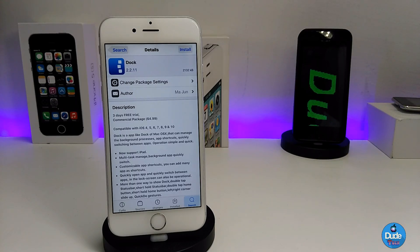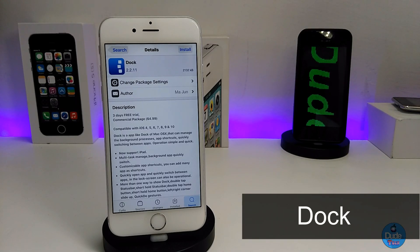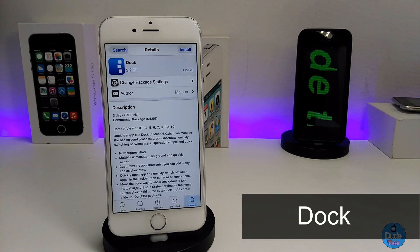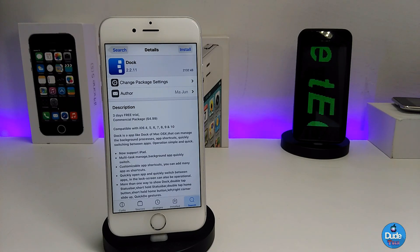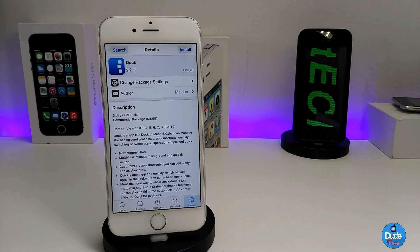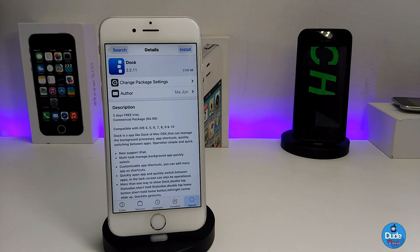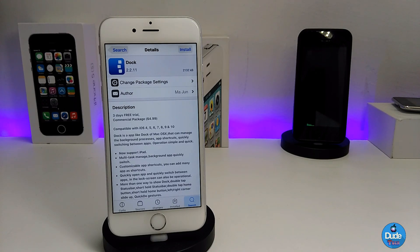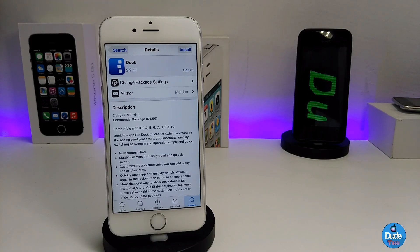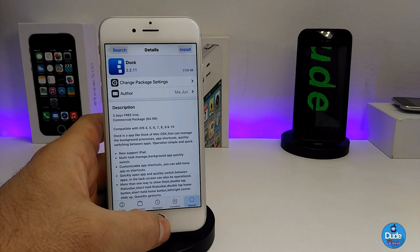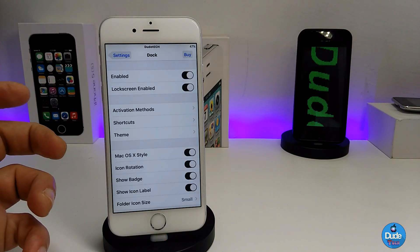The next tweak is Dock. What this tweak provides is a Mac OS-style dock on your iDevice. You can put it at the bottom or on the side vertically, whichever way you like, and you can customize that under Settings. Let me go to the Settings right now and show you what it looks like.